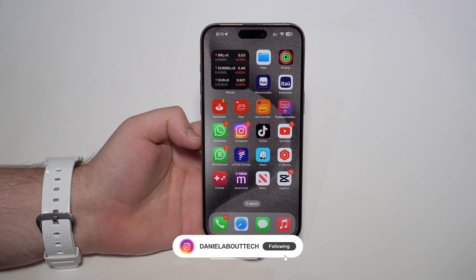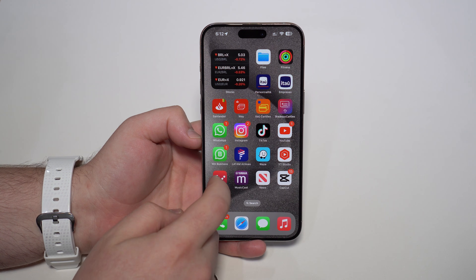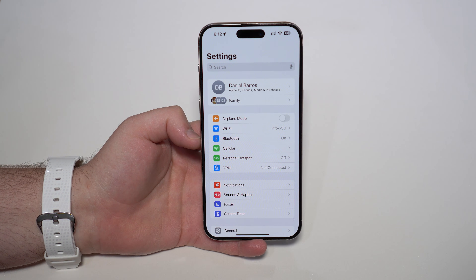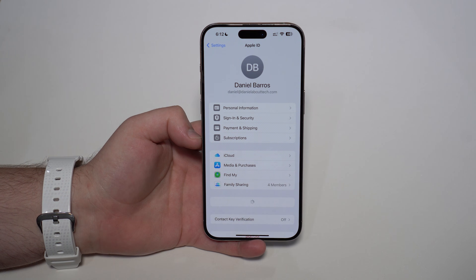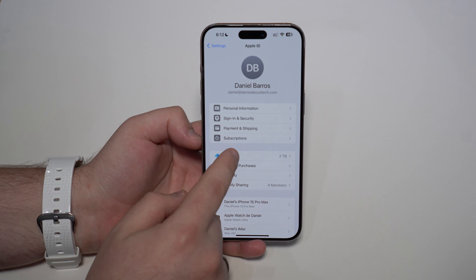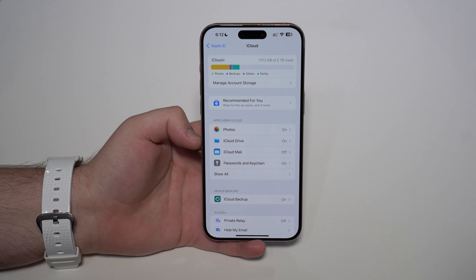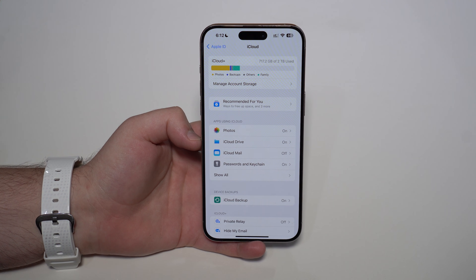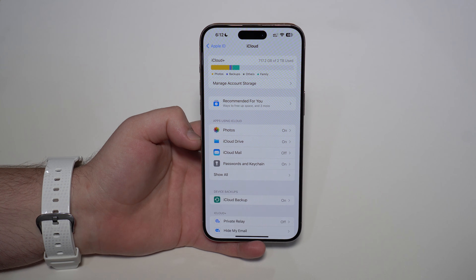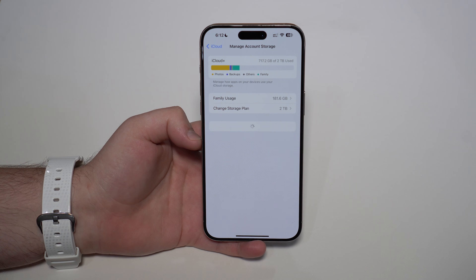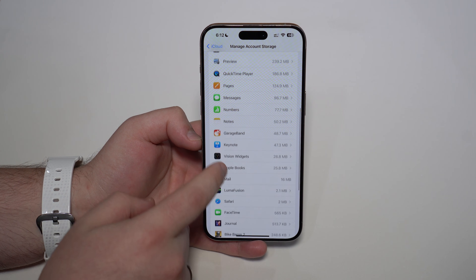Before we go ahead and tap and hold and delete the app, I recommend that you first open up your Settings and go to your Apple ID — your name at the top banner — and then tap on iCloud. Right here, we're going to delete the iCloud content first, the iCloud data and files related to the app you want gone. So tap on Manage Account Storage and let it load — sometimes it takes a while — and have a look if the app you want to delete is on this list.